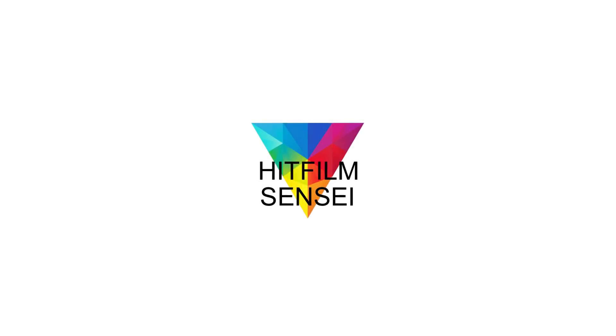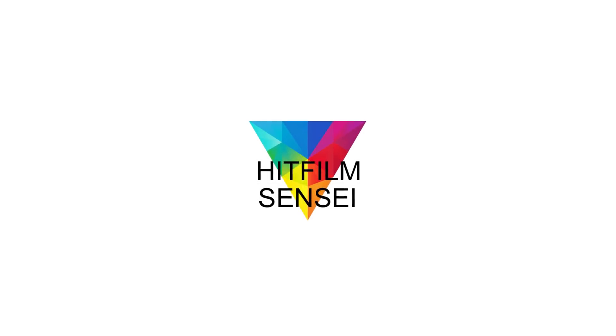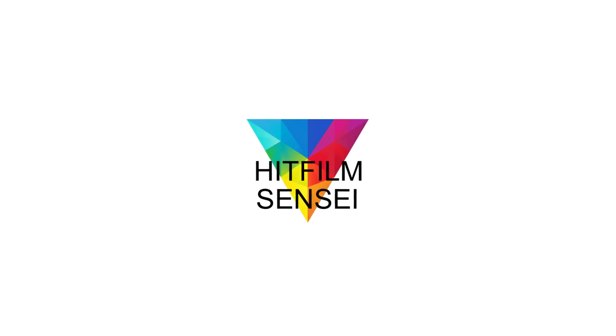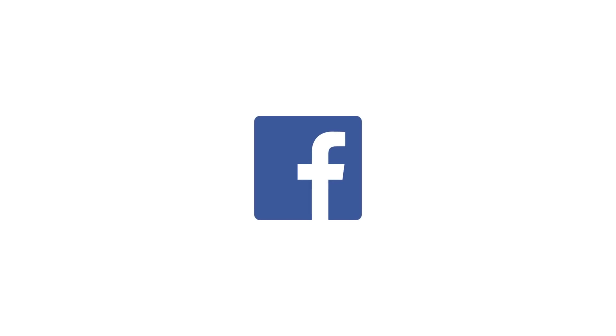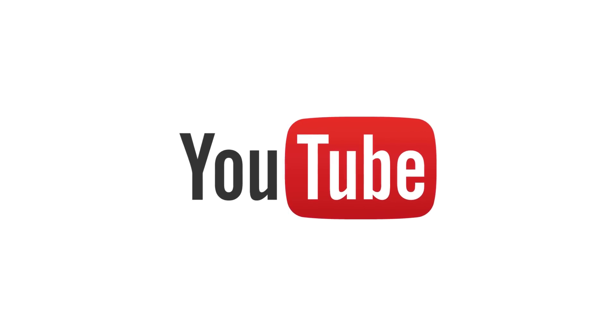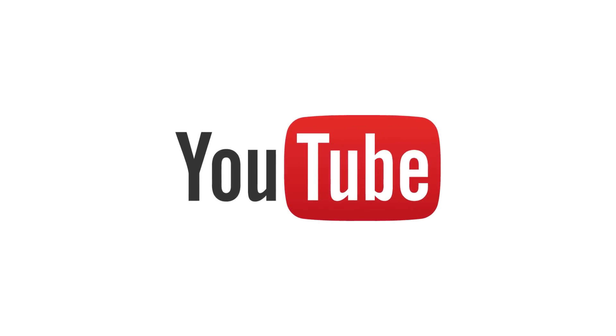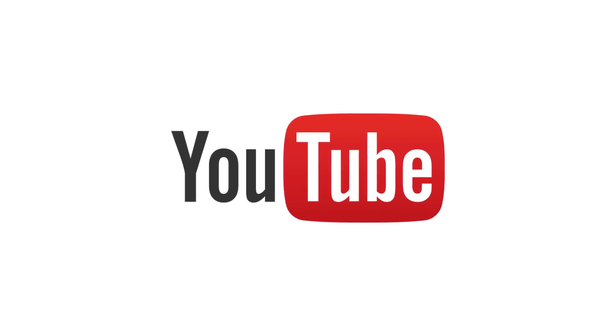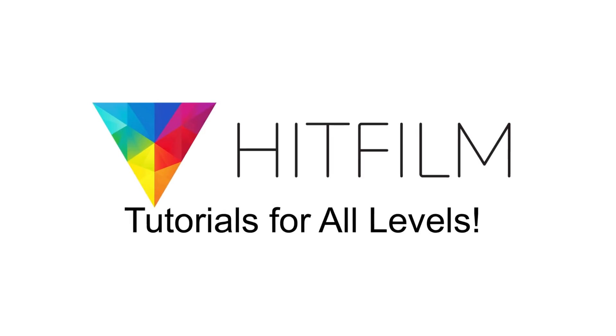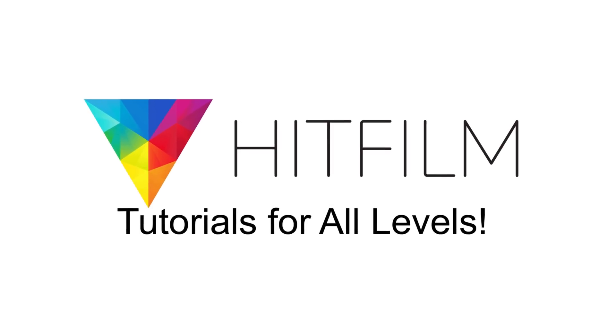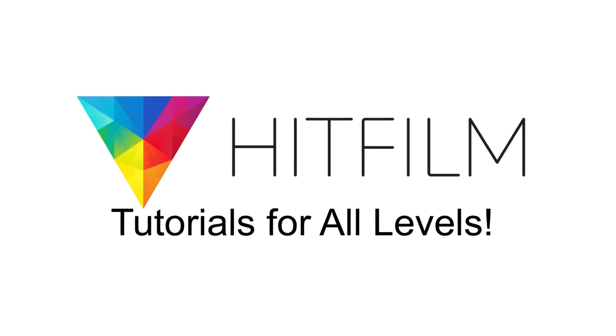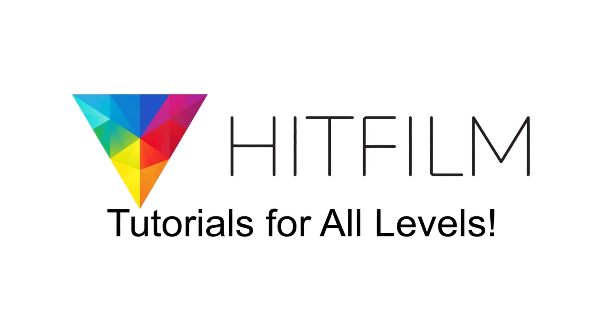If you would like to keep up with the latest tutorial videos from HitFilm Sensei, consider liking the HitFilm Sensei Facebook page, following the HitFilm Sensei Twitter feed, and subscribing to the HitFilm Sensei YouTube channel. Links are in the description below. A new video comes out every Friday and thanks for your support.